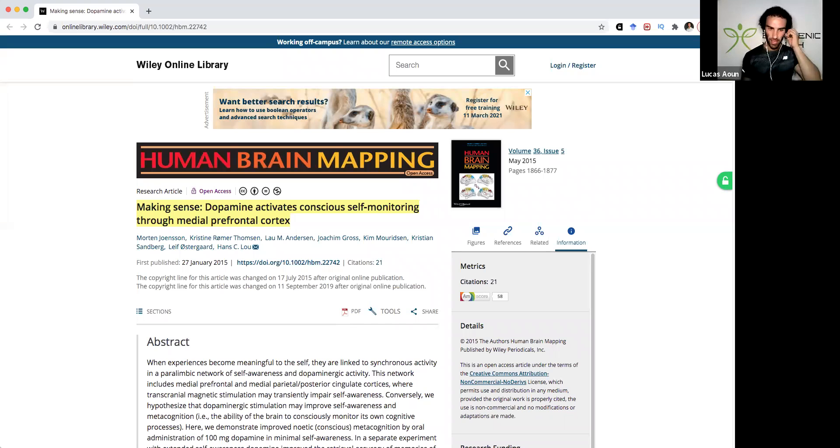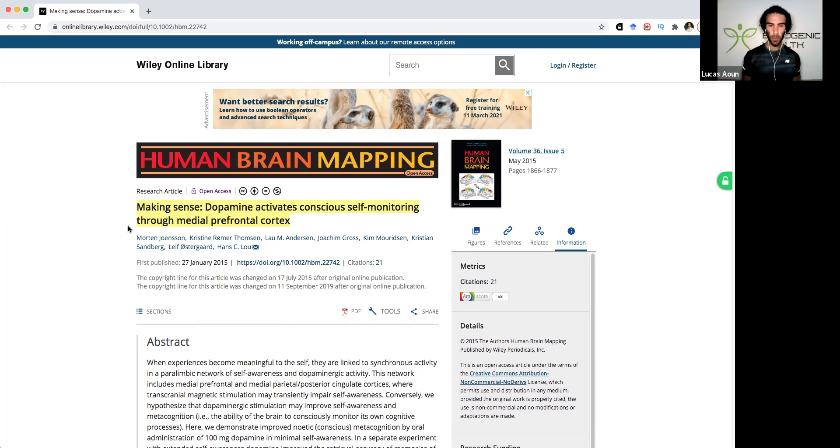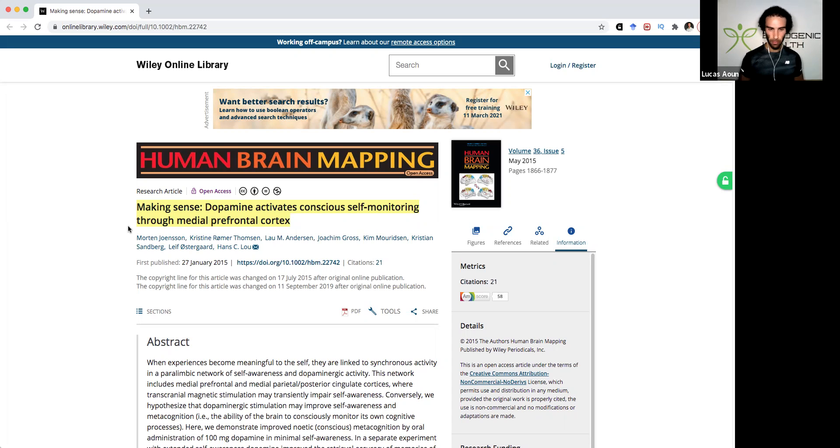So what I'll do is I'll show you this very cool study that was titled Making Sense Dopamine Activates Conscious Self-Monitoring Through Medial Prefrontal Cortex.